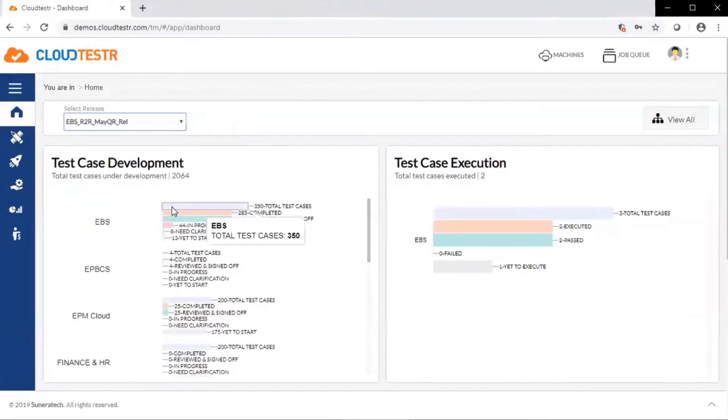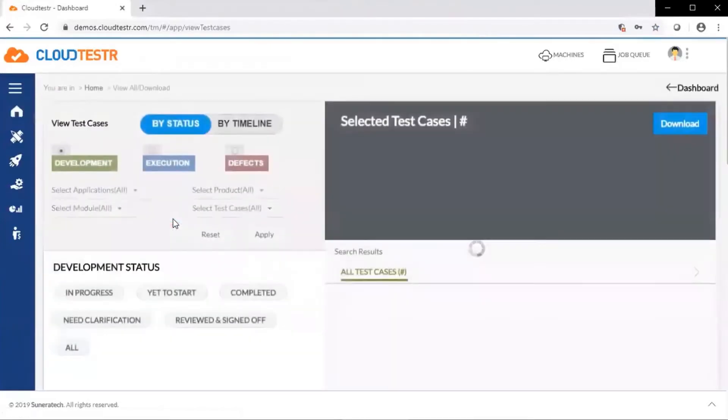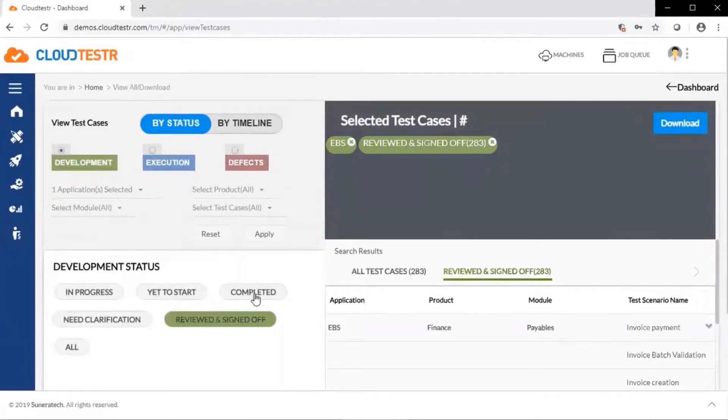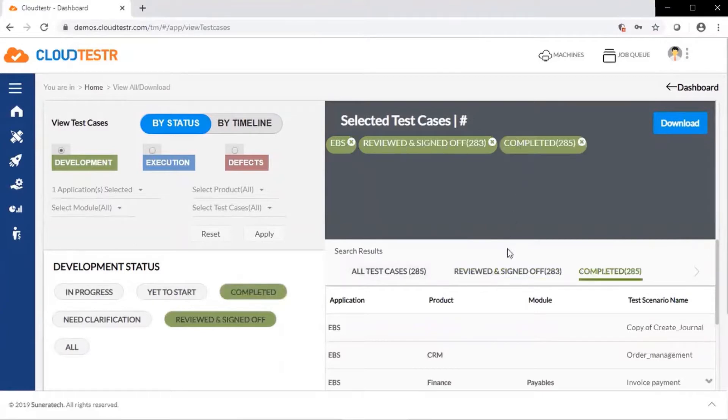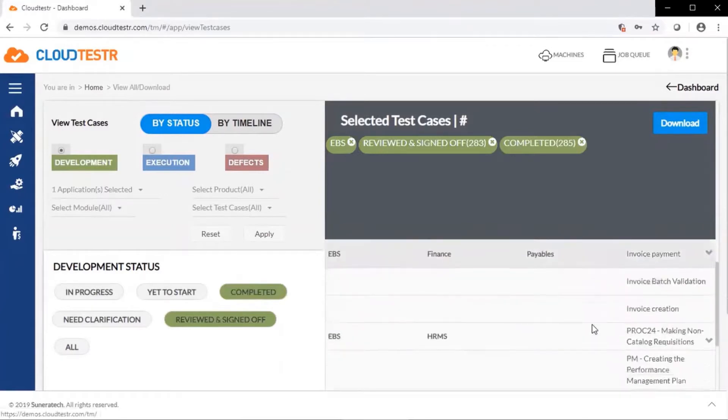Within each module, we can view test case metrics by status, and we can drill down a little deeper. At a summary level, we can review the development status of test cases. We can select to highlight modules, various statuses, and again, review them at a summary level. Here we see completed test cases and test cases that have been reviewed and signed off on.